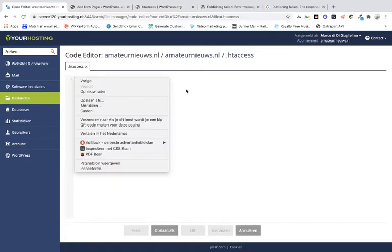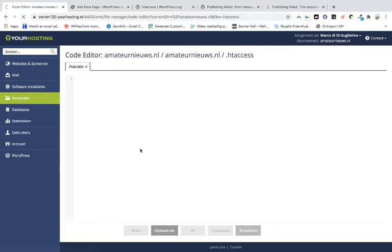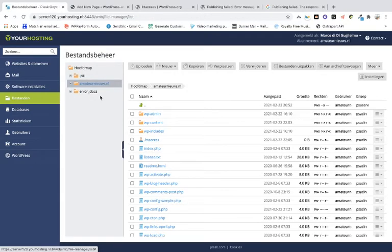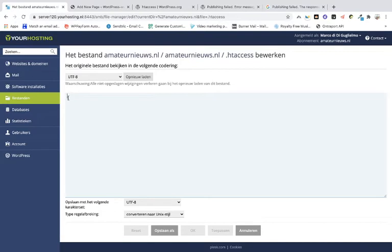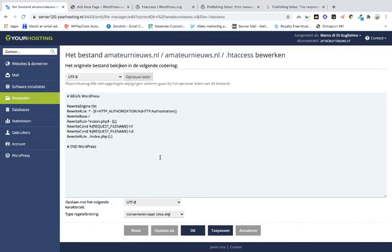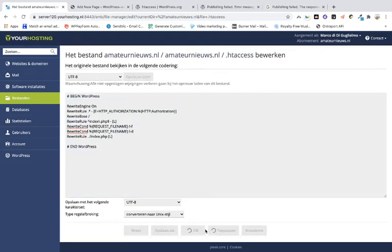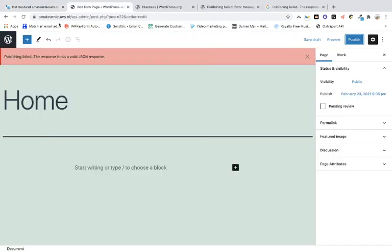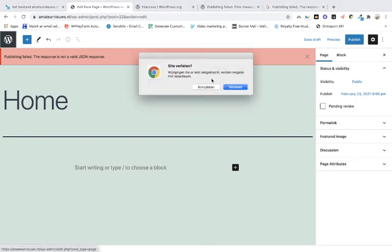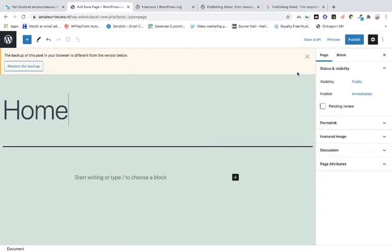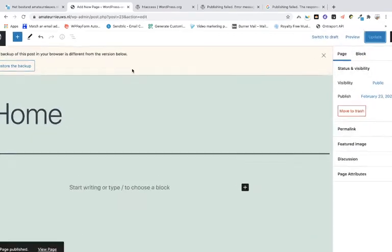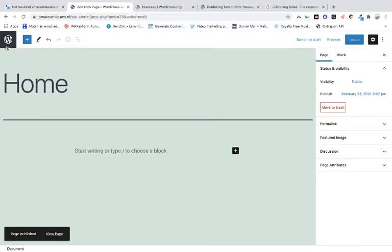It doesn't paste right away. The solution is to open it in the text editor. When you open it in the text editor, it will work. Choose the text editor, paste the default WordPress .htaccess content, and save the whole thing. Then go back to the website, add a new page called 'Home', and publish it — it works with no error.